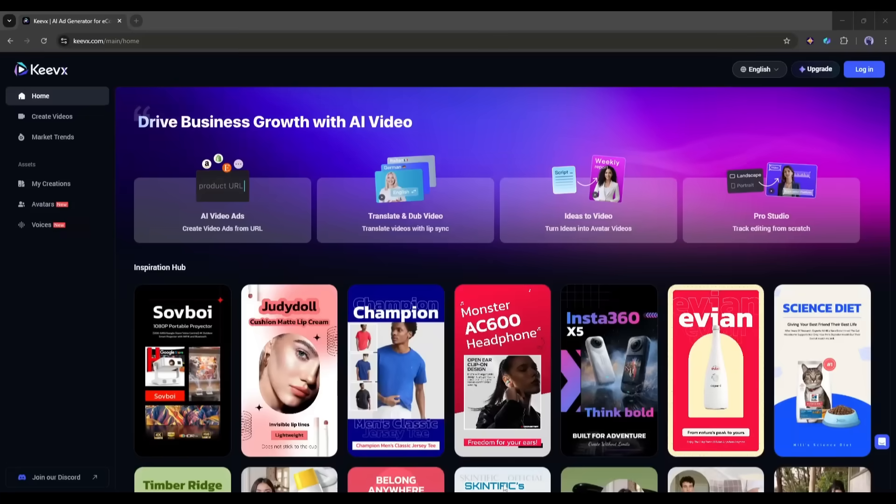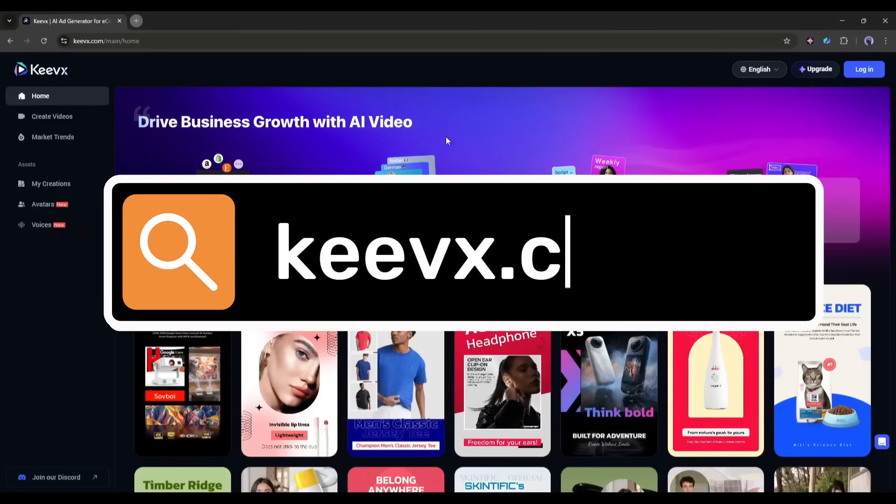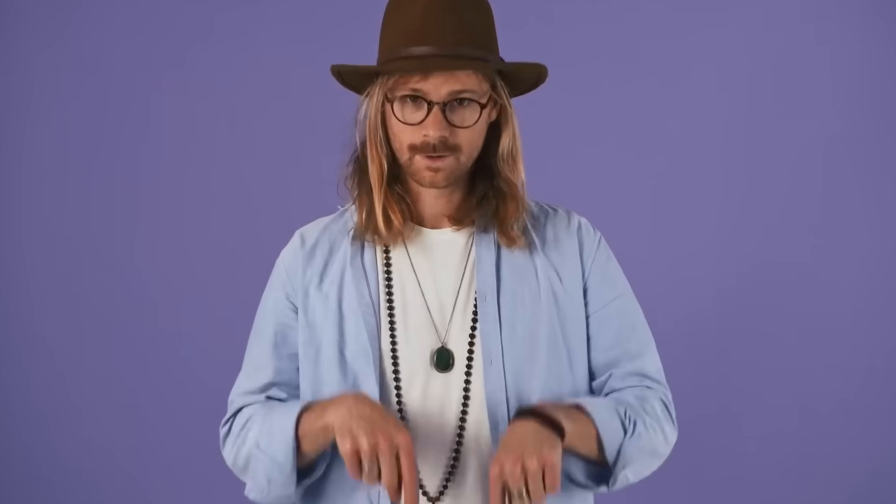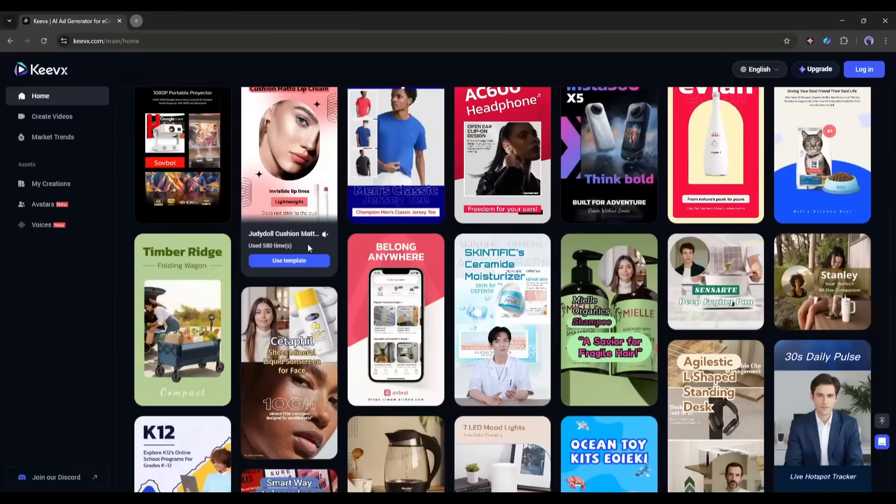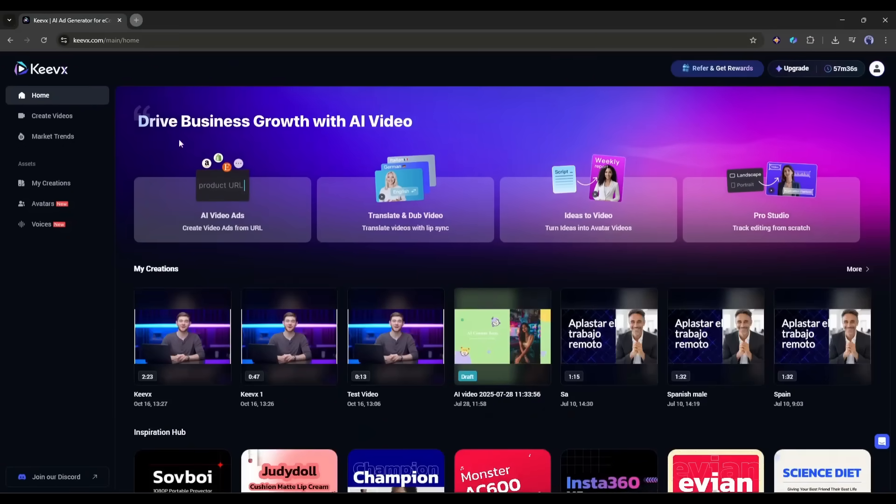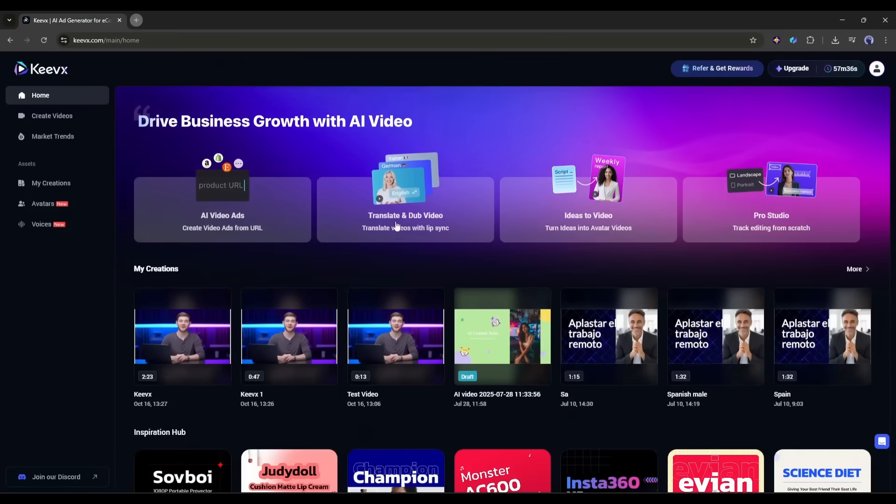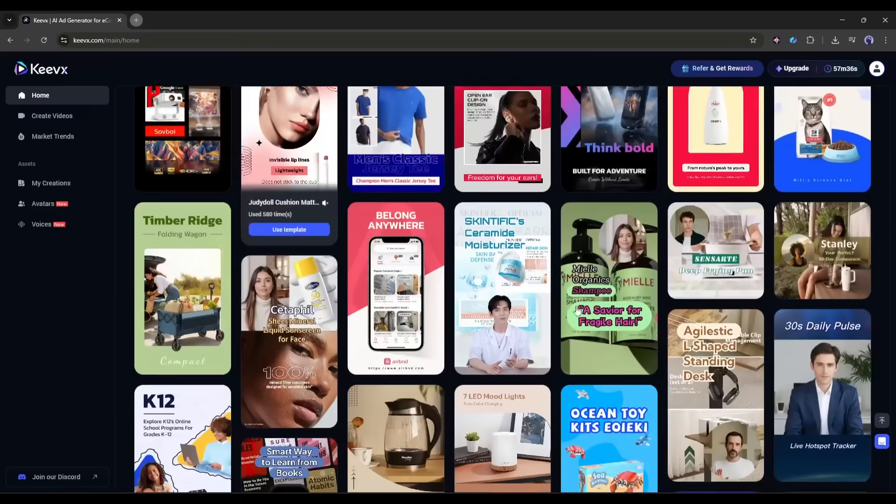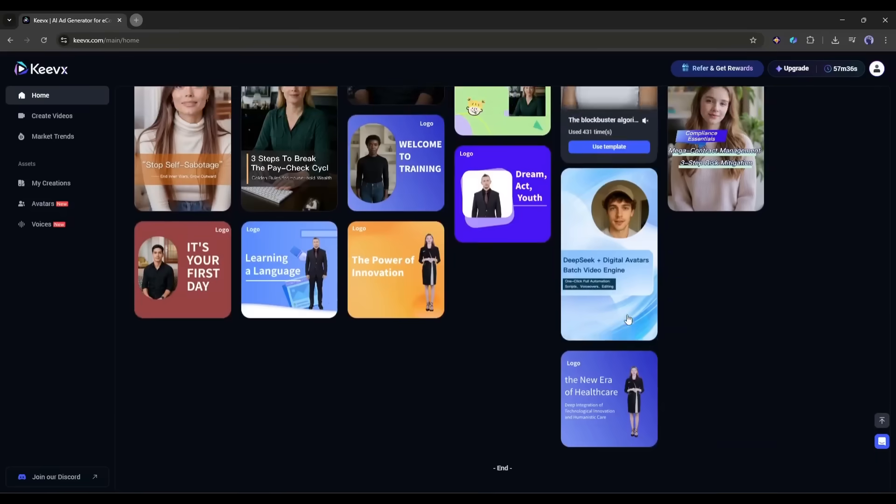First, I'm heading over to keyvex.com. You will find the link in the description box. The interface is pretty clean and straightforward. I can see different options here: AI video ads, translate videos, idea to video, pro studio, and a vast number of templates.